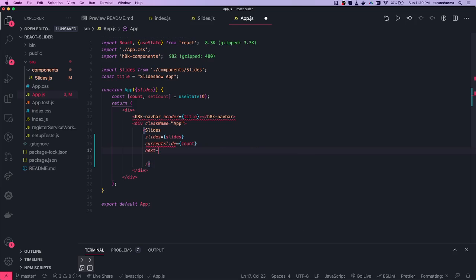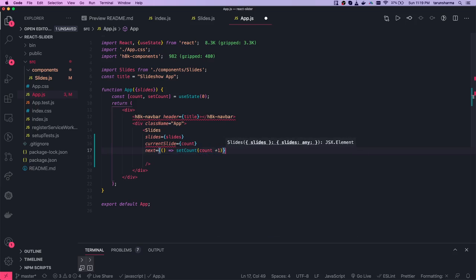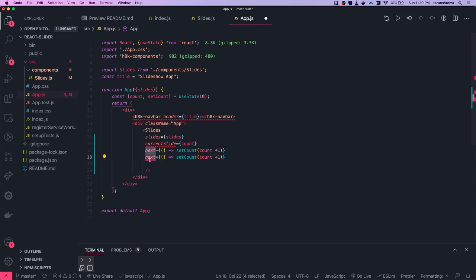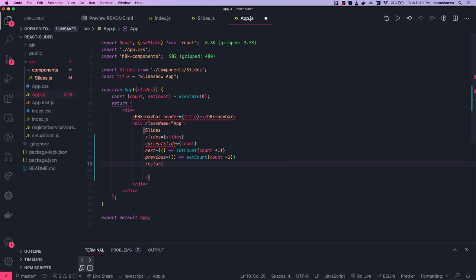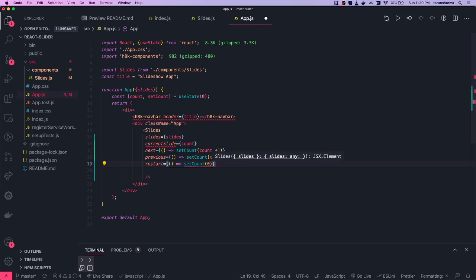This is my approach — there may be other solutions. In app.js, we have a current slide state initialized to zero. For the next handler, we call setCount and increase the counter by plus one. For previous, we decrease the counter by minus one. For restart, we set the current slide back to zero. So we reset the state to zero, and these are the three handlers we have.